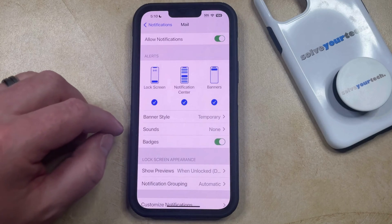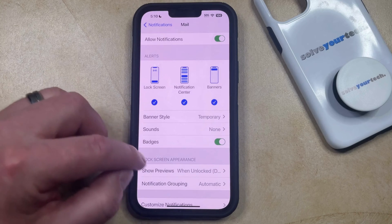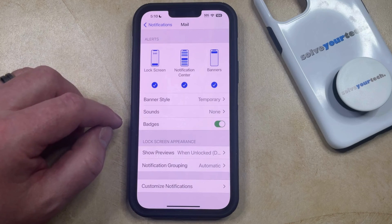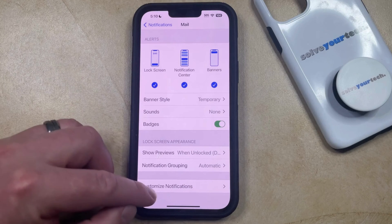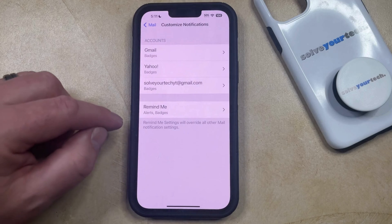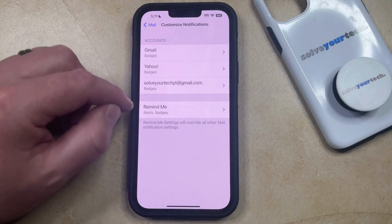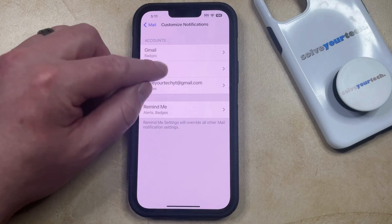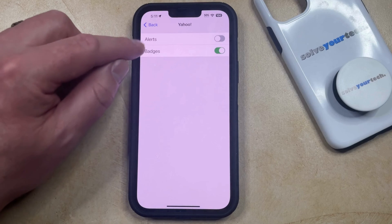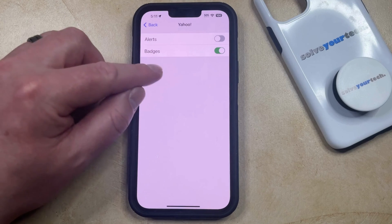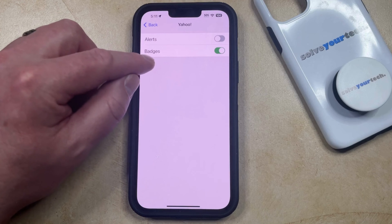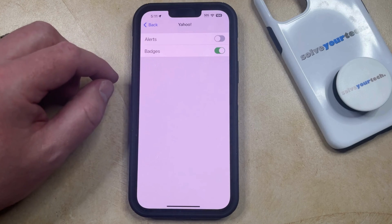Finally, if you have multiple email addresses set up on your iPhone and you would like to turn off the alerts or badges for some of them, then you can choose the Customize Notifications option at the bottom of the screen, and then select the email account that you would like to customize. Once you're on this screen, you can tap the button to the right of alerts or badges to change whether or not you're receiving alerts or displaying badges for that specific email account.